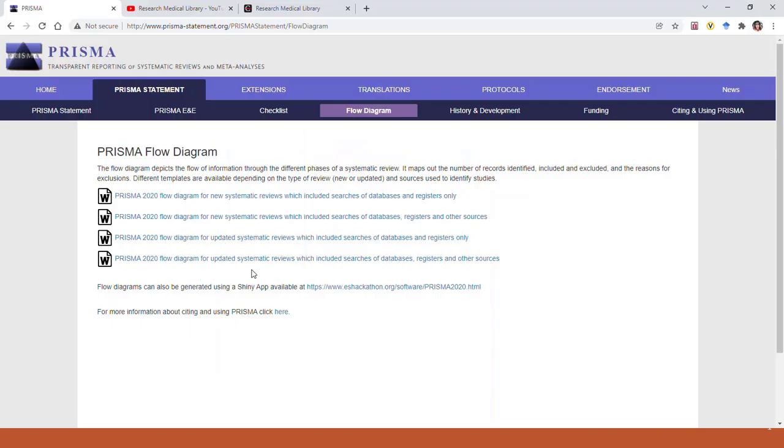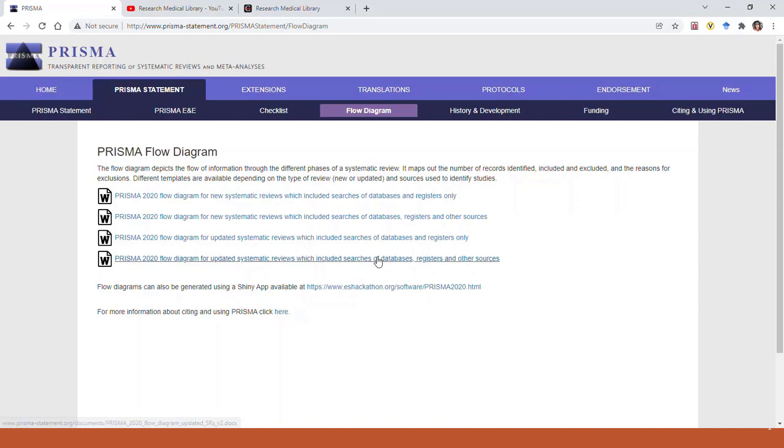The fourth option is the same thing, but it includes an extra column if you've identified studies by searching other places in addition to journal indexes, organizations, websites, and citation chainings. So those are the four new versions of the PRISMA 2020 flow diagram.